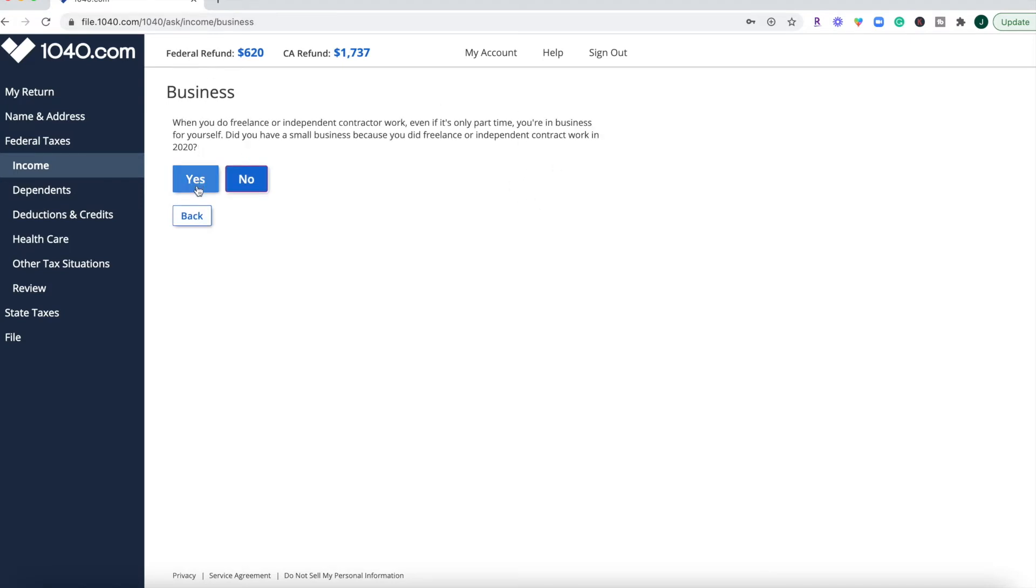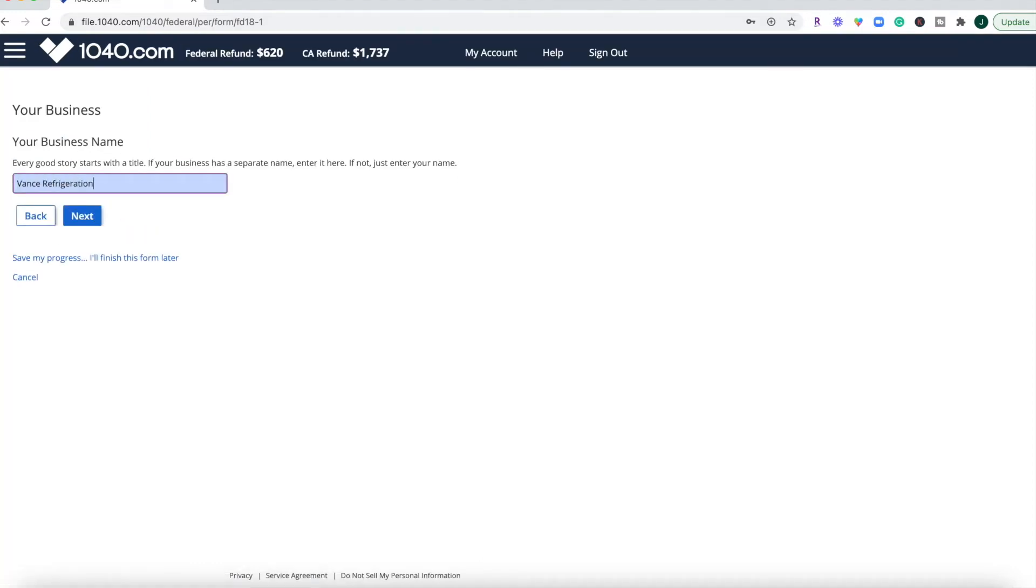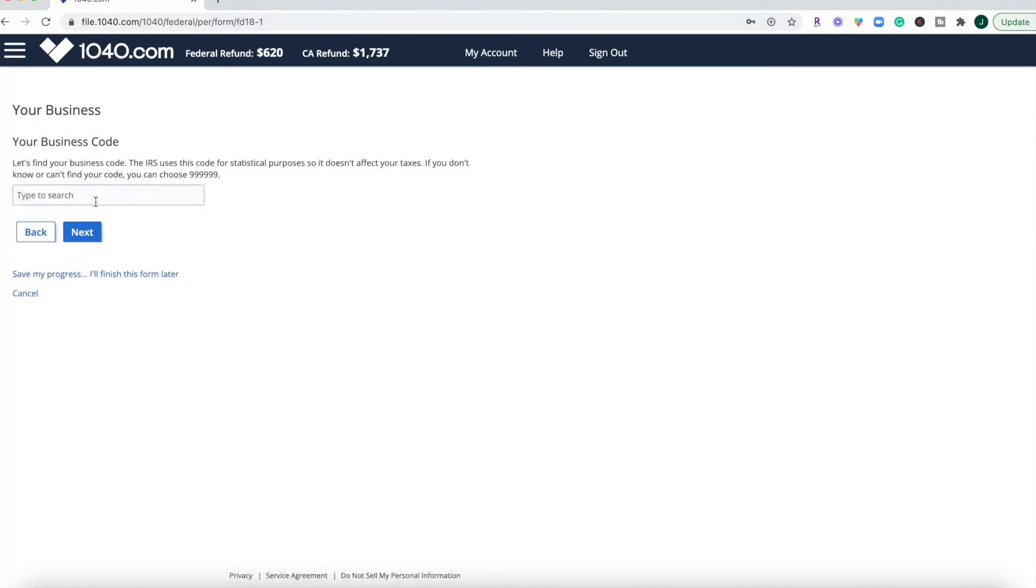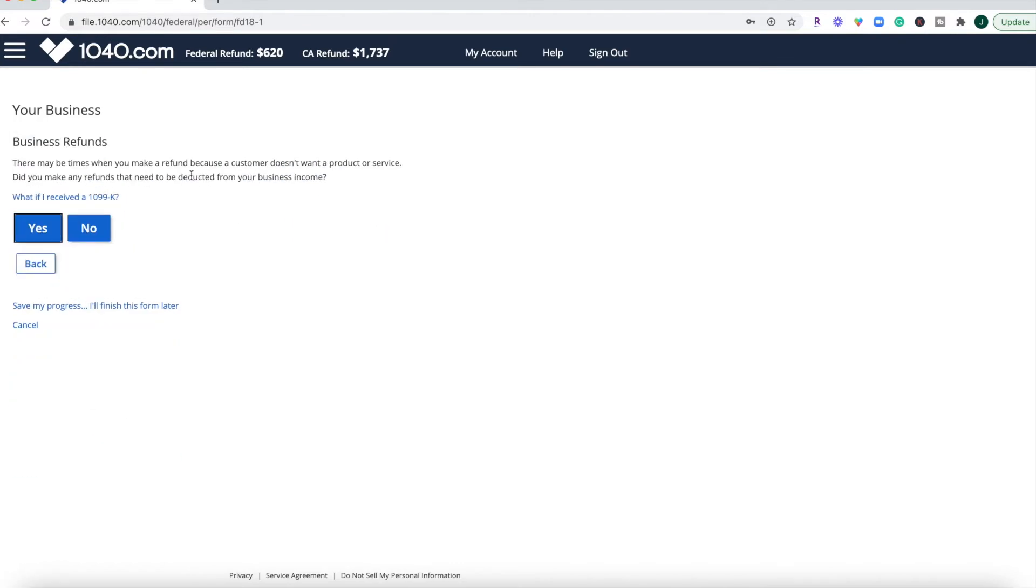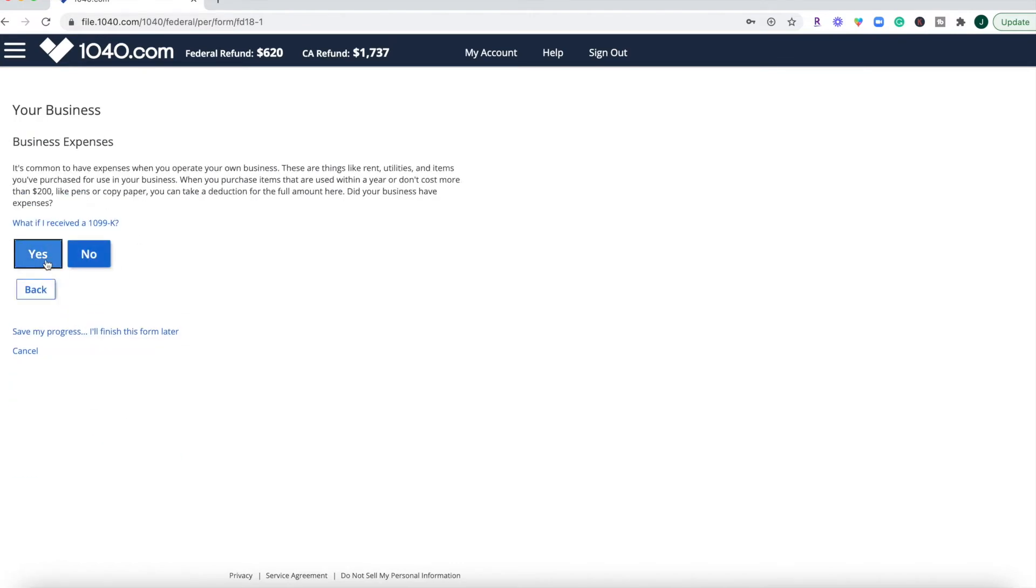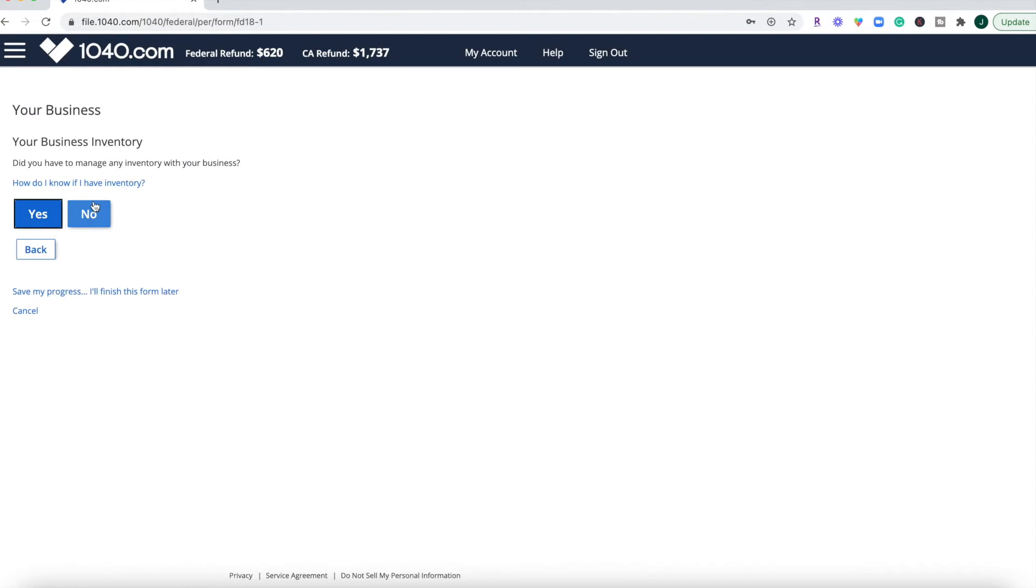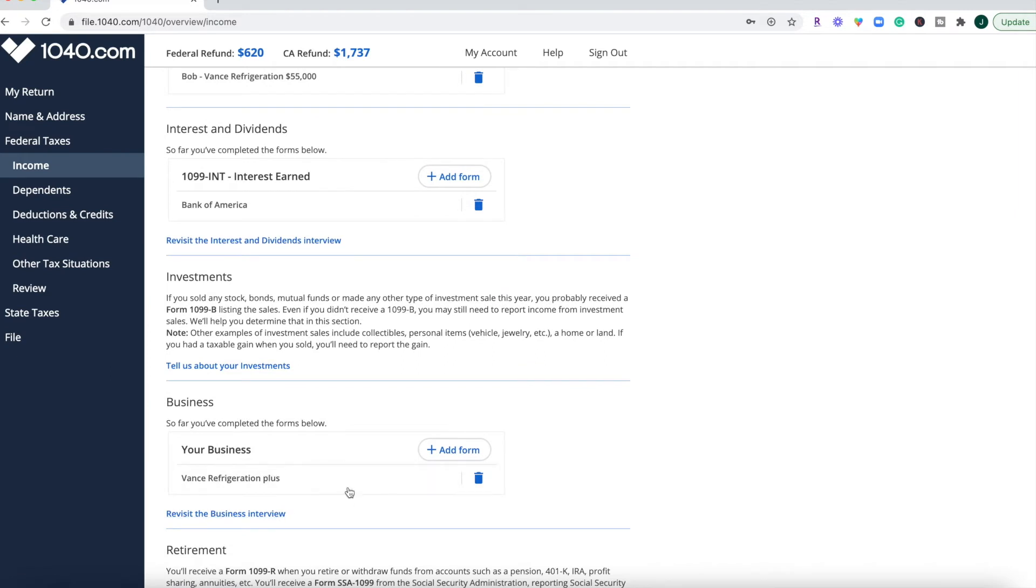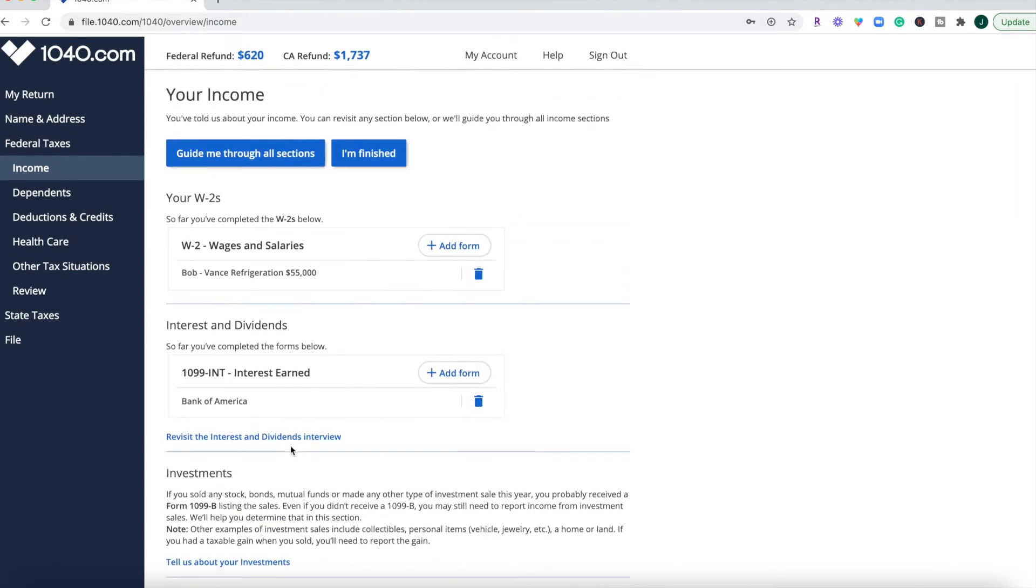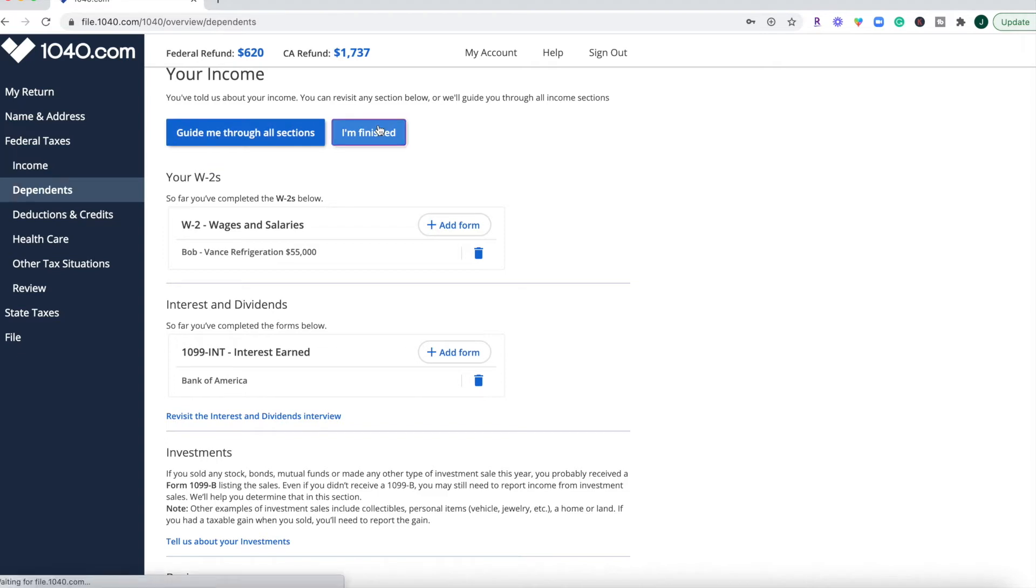Let's say you were a freelancer. I just input that extra form just to see what that looked like under business. And then you can see up here at the top that your federal refund or your state refund will update based upon the forms that you enter. Or you're going to see the amount that you owe listed here up at the top as well. So I do like that these blue buttons here kind of tell you, okay, either guide me through or I'm finished with the income section.